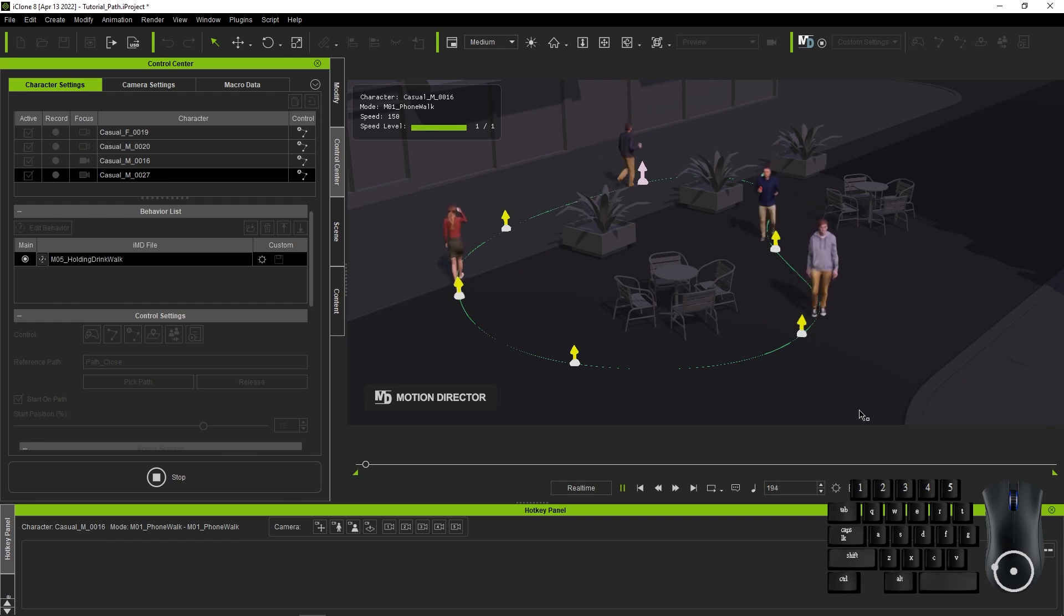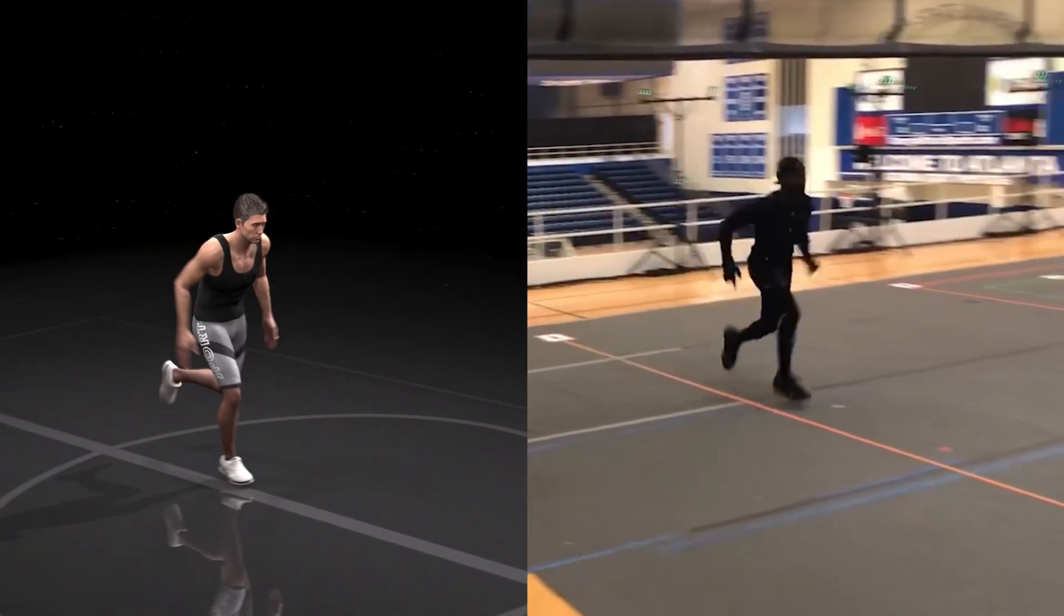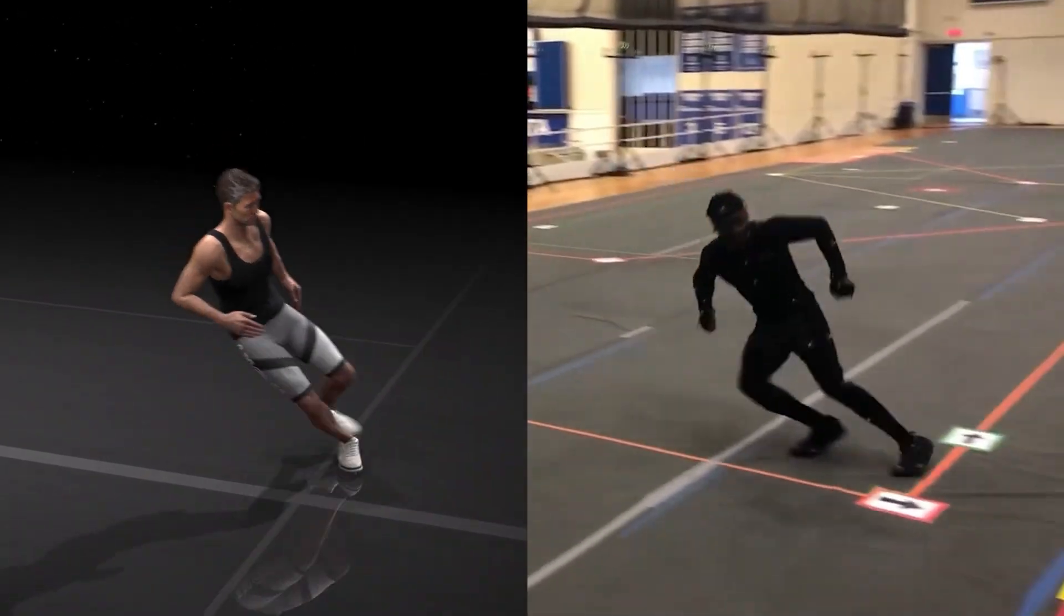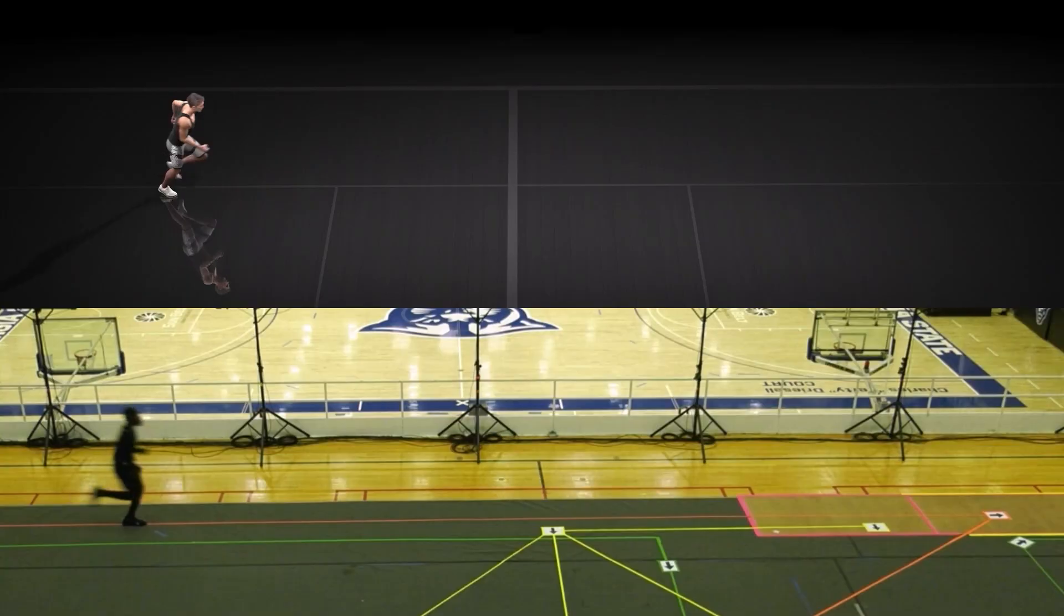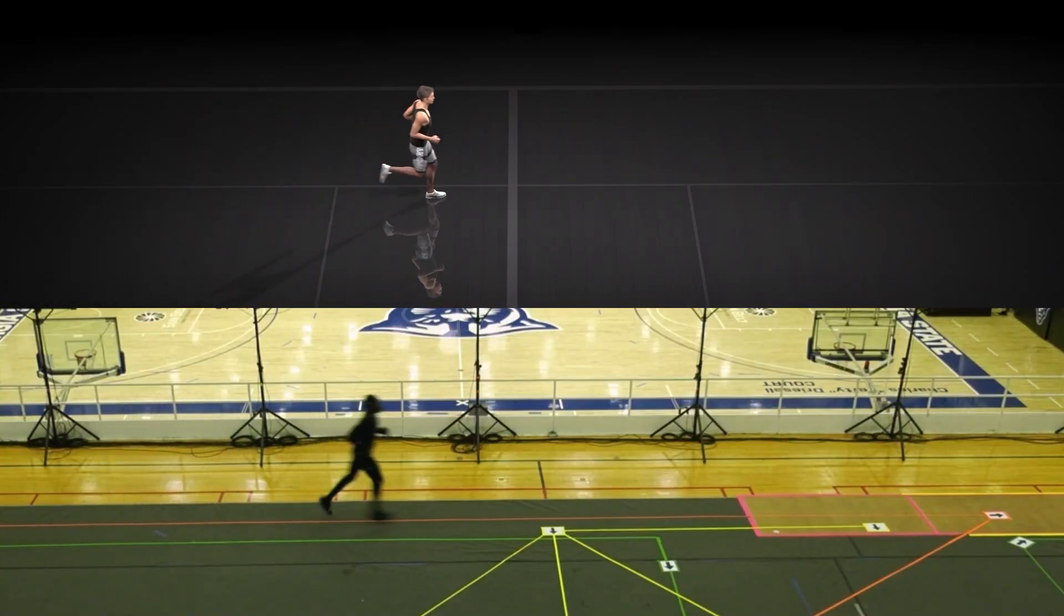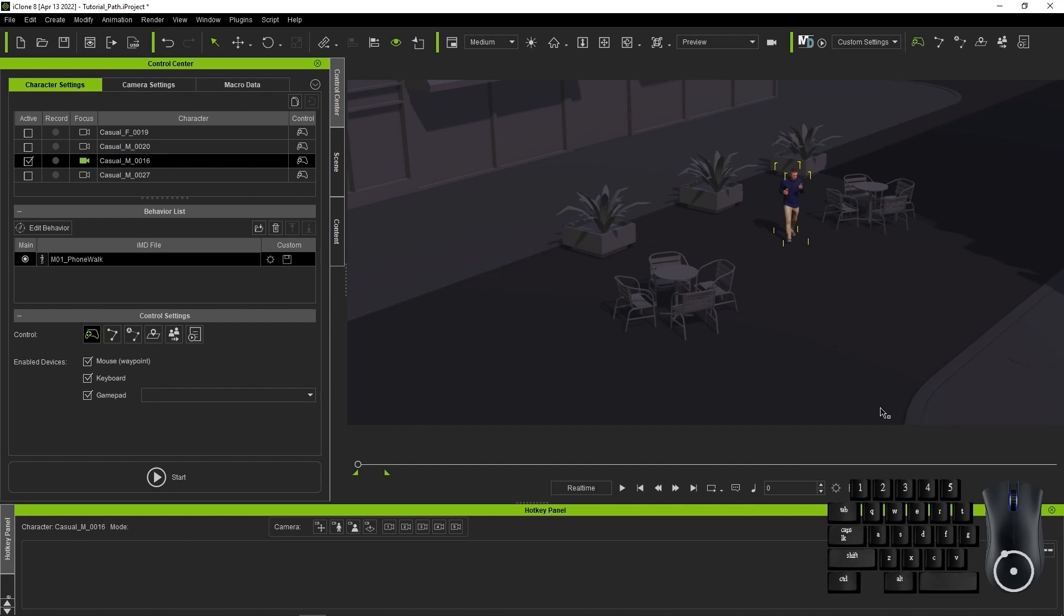This feature will save you tons of time when making your own motion content for your project. If you're not familiar with Motion Director yet, please make sure to check out our Getting Started tutorial for a little background. Okay, let's take a look at General Player Control and Control with Path Mode first.